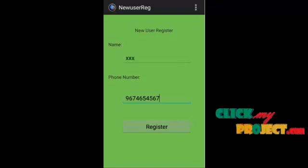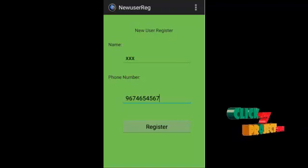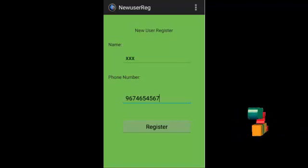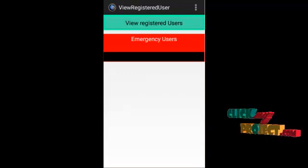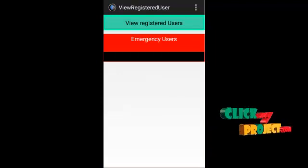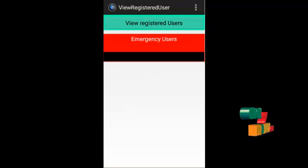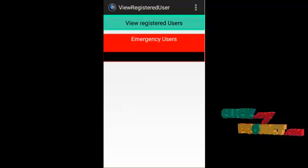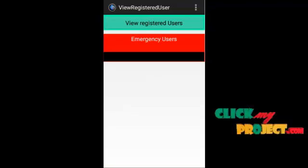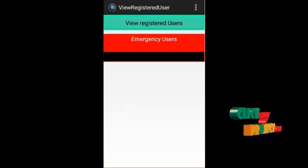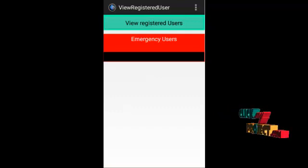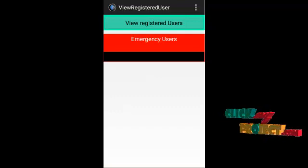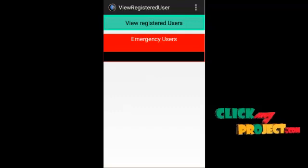So next window is when we give the name and phone number, it will be stored in SQLite. Then when we view registered users, it will display the registered users.